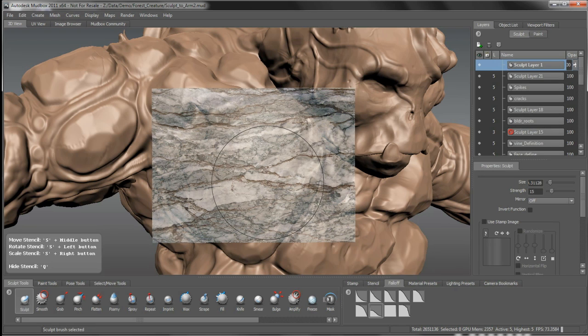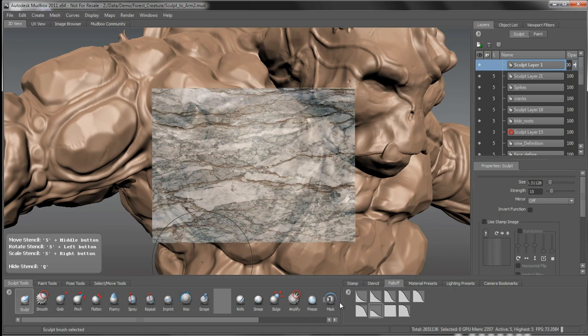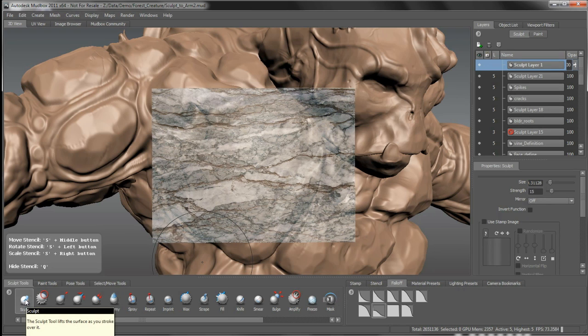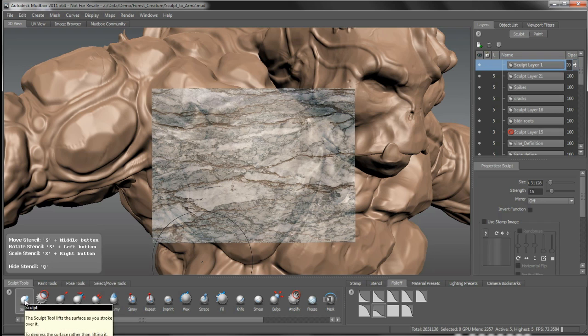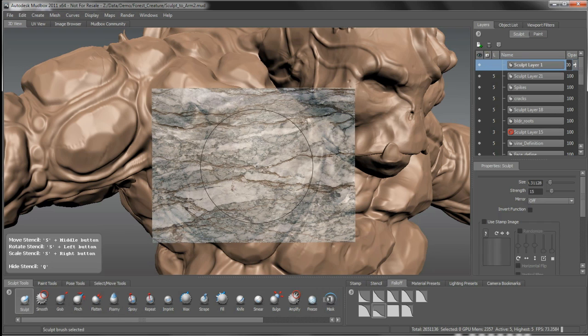And the reason why that's working, I'm in the sculpt tool tray here. So I'm able to swap between what I've mapped in the paint tool tray there. So we'll stay in the sculpt tools and we'll just keep swapping back and forth to the projection tool there.